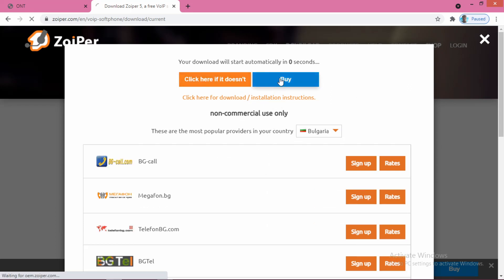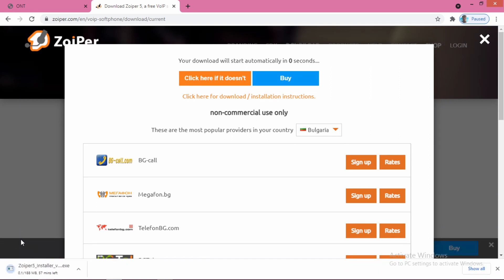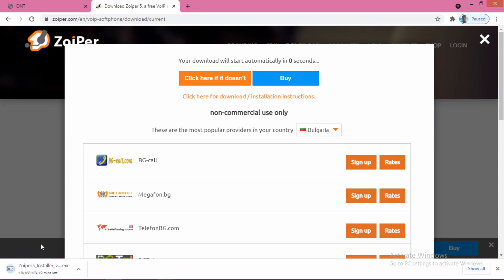It is going to start. Yes, it has started. Let it be finished. Then I will show you how to set up the Zoiper app.